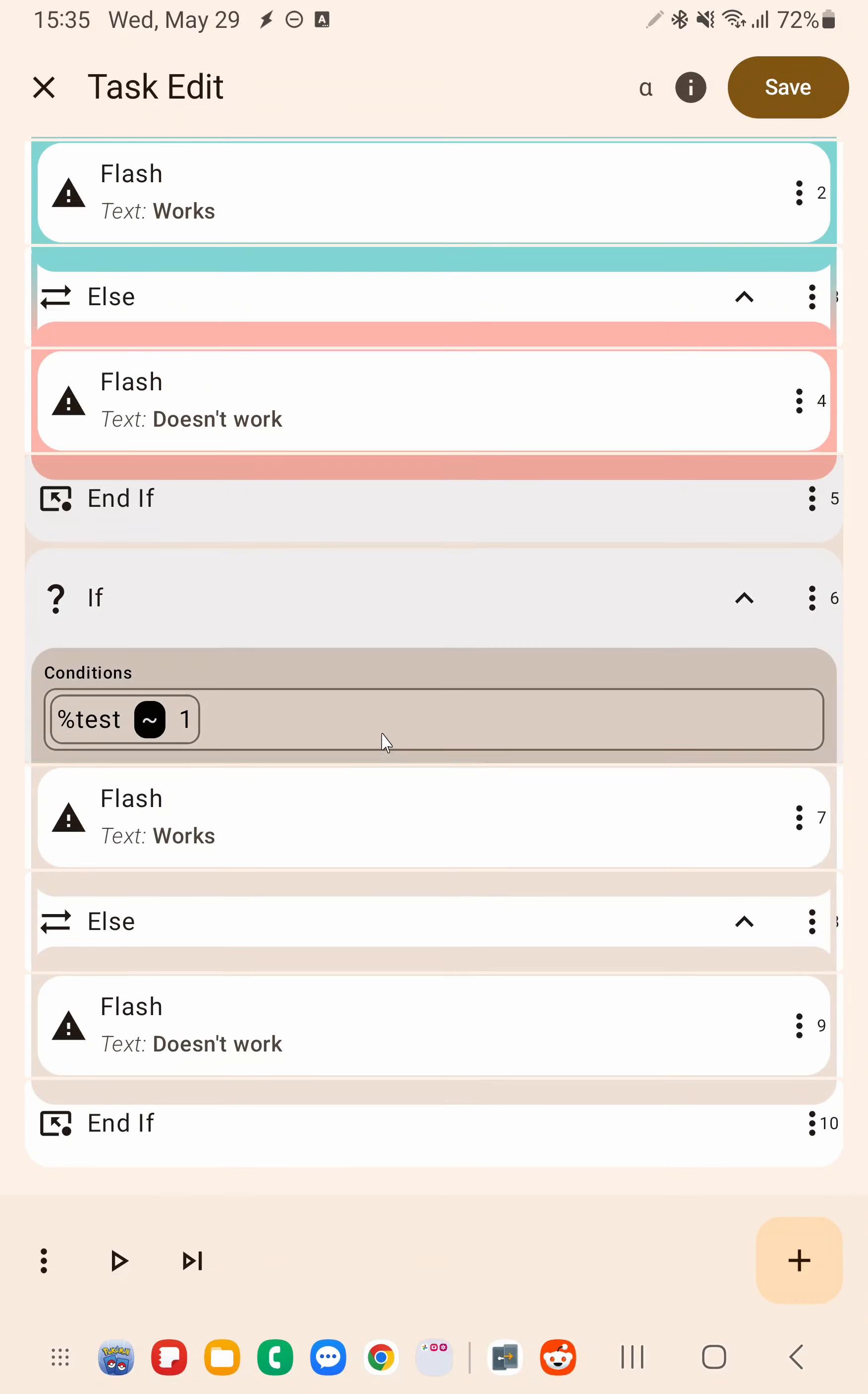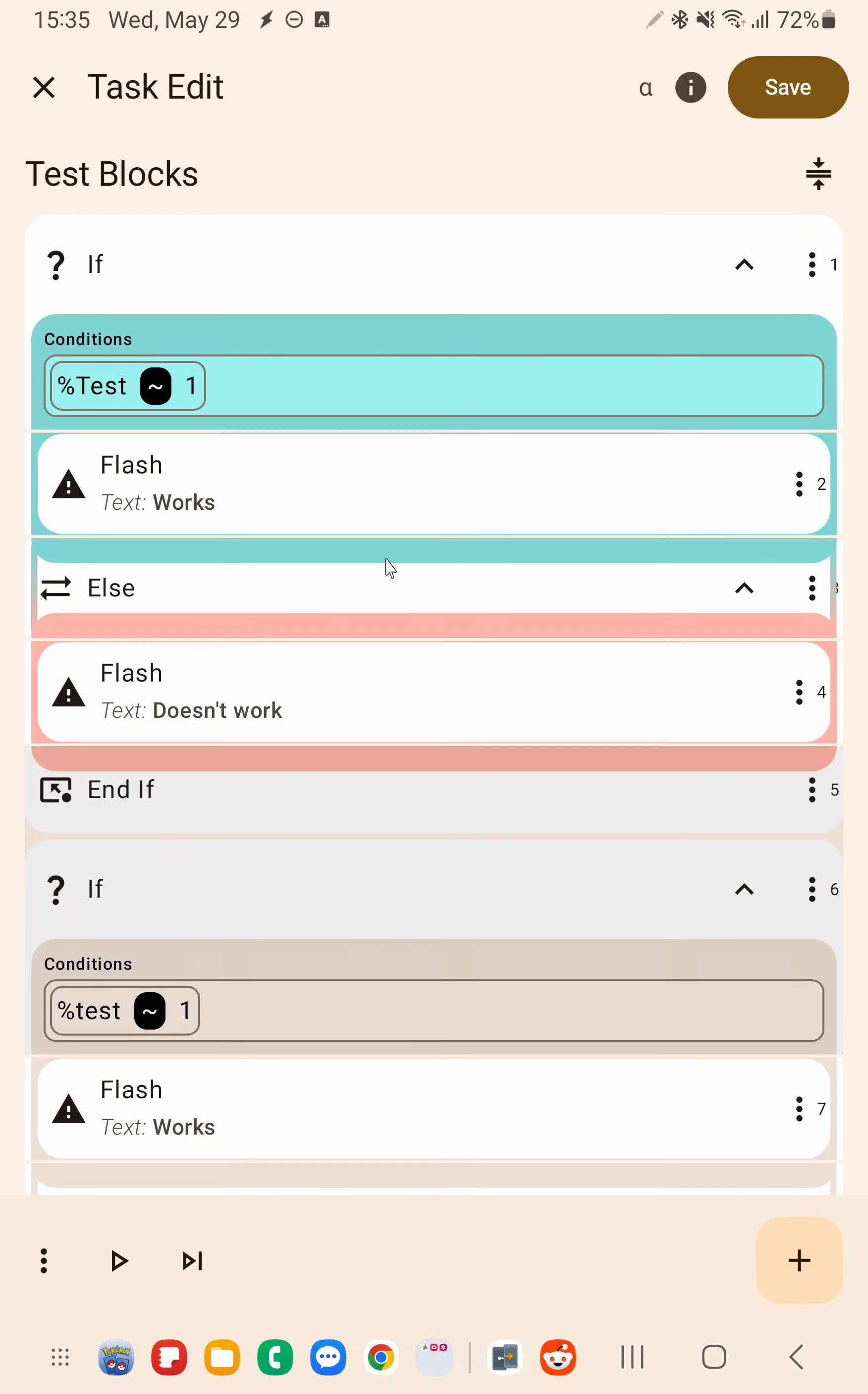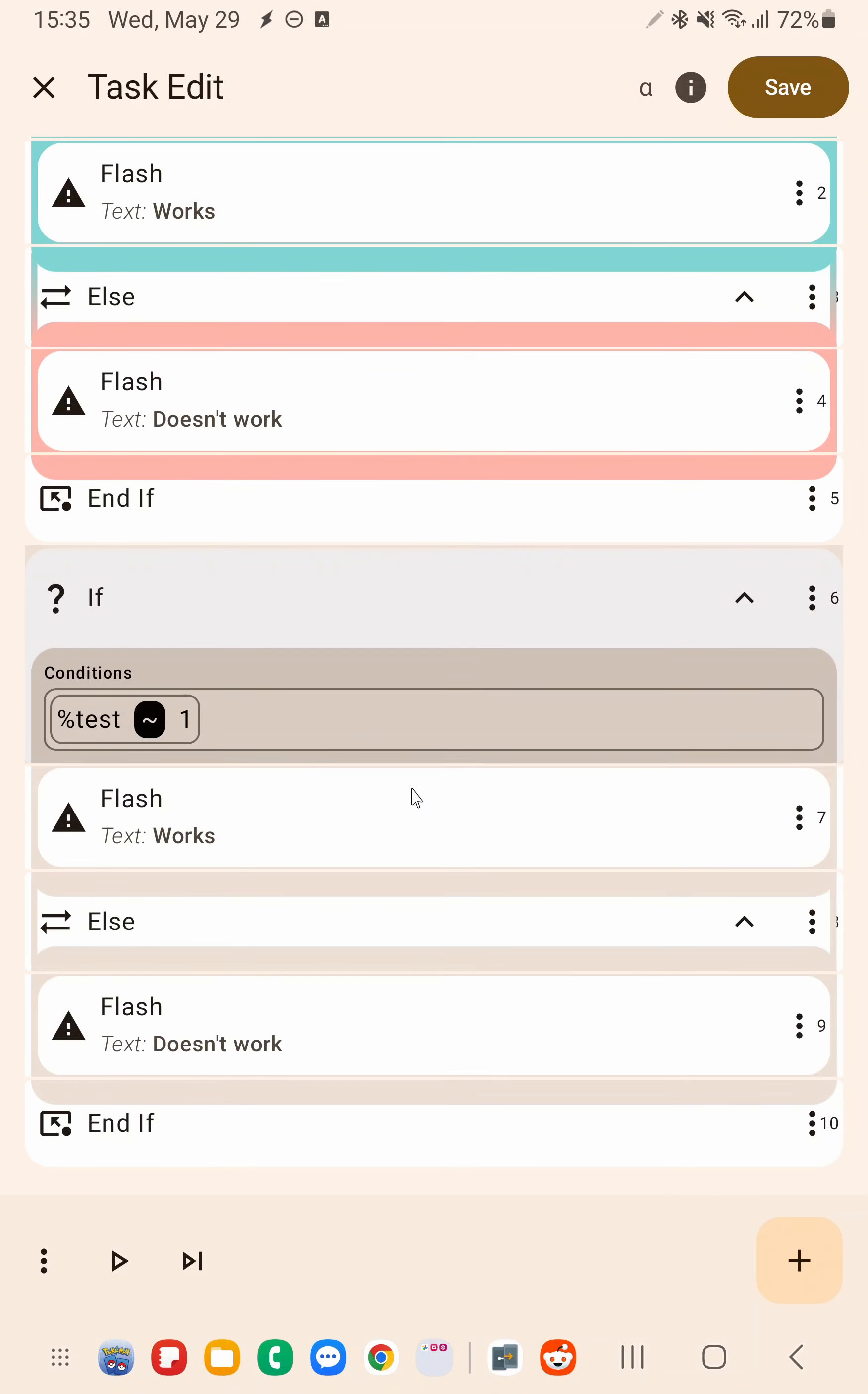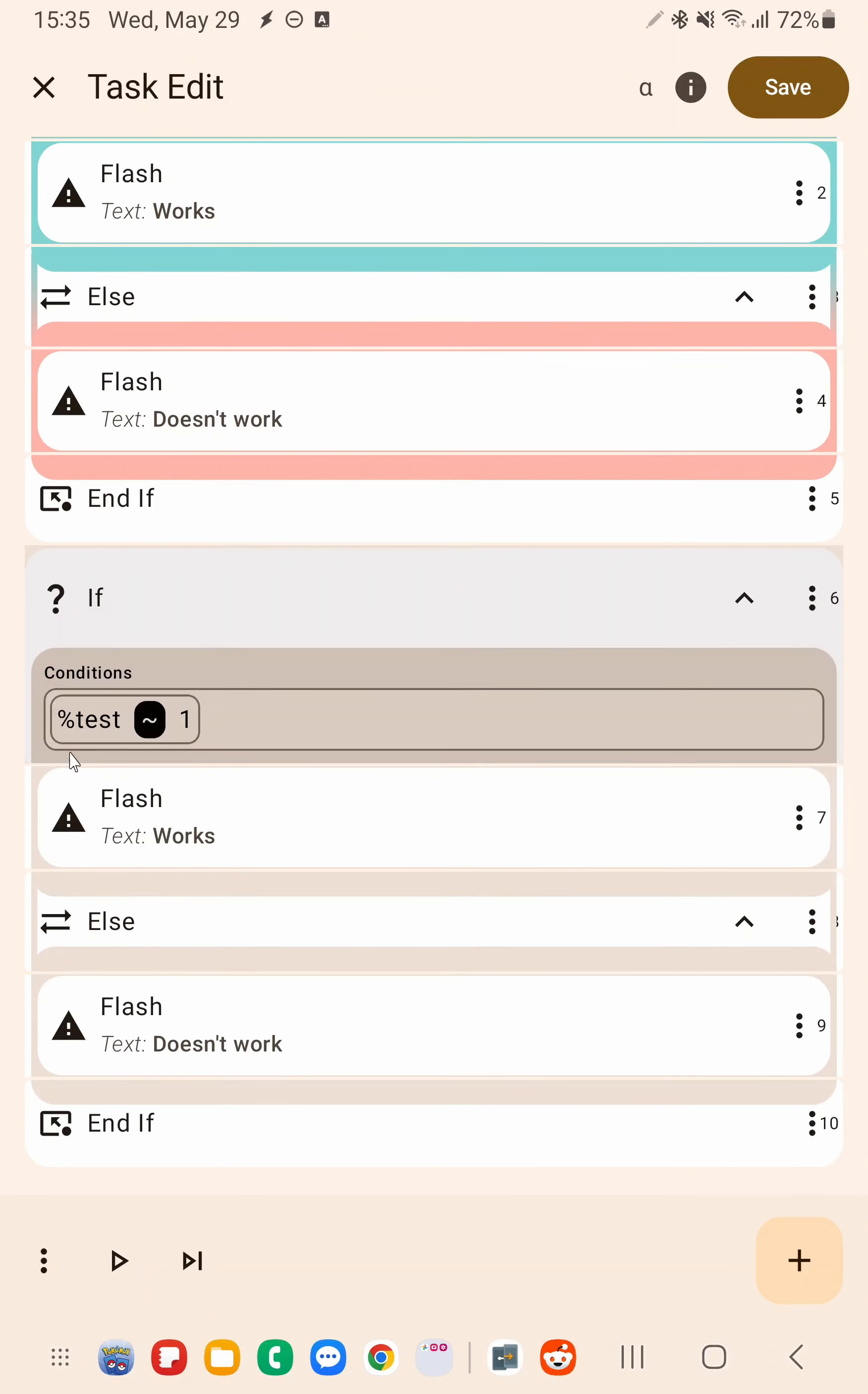Now you may notice that this if block down here has this yellowish color and that's because it's using a local variable. When you're editing a task, local variables don't have values. So if you use local variables, Tasker can't know what the result of this execution will be while you're editing the task. So it'll show this neutral color so it doesn't compromise whether this will run or this will run.